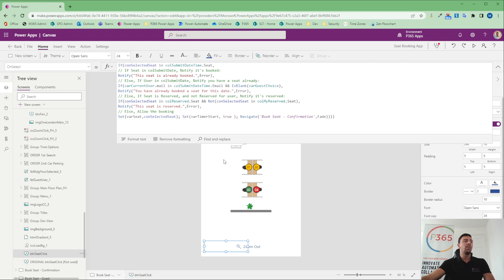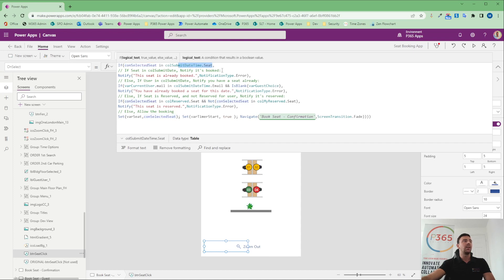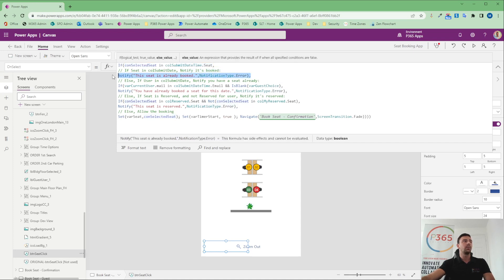Now, based on the idea that we've now got a variable placed because they've selected a specific seat, if I select one, this goes into a variable. And we're now saying that if that variable is in these collections, then it will allow me to notify whether it's booked with a notification.